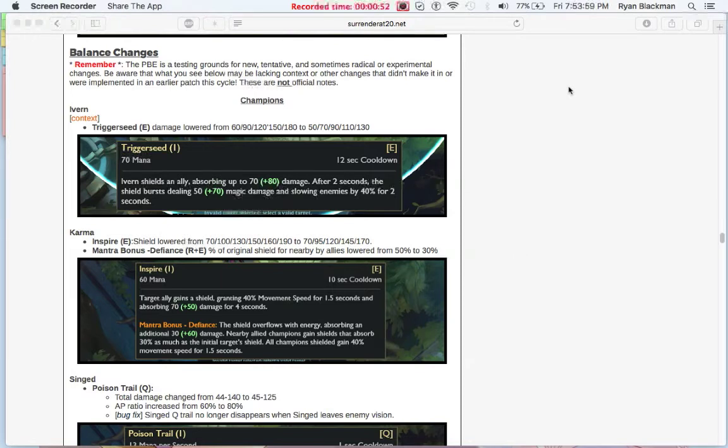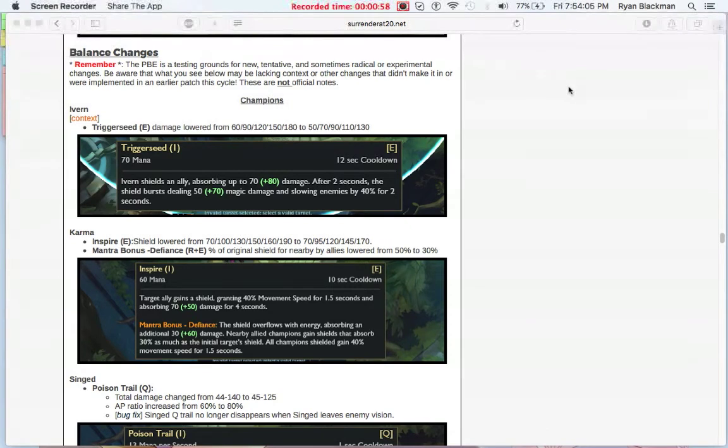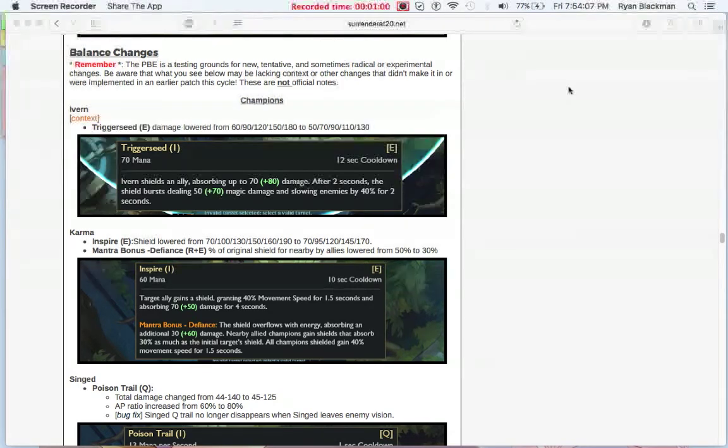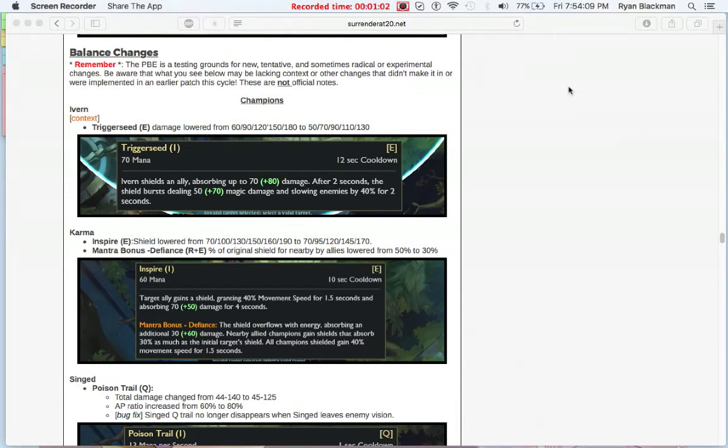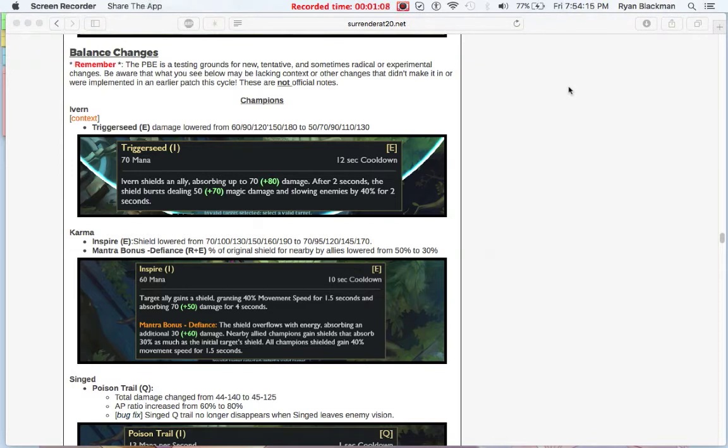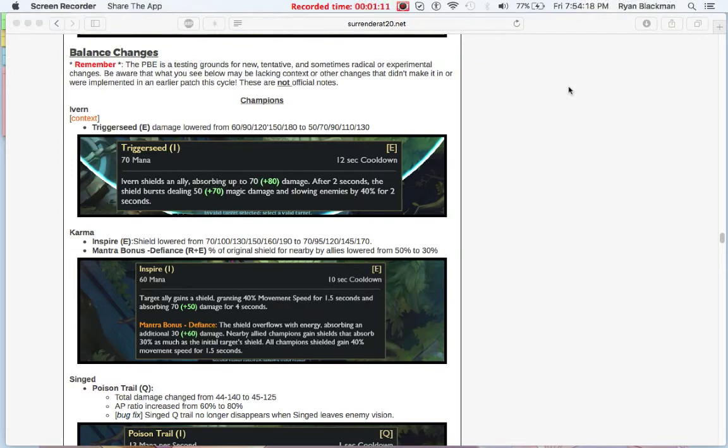So first up, we see Ivern getting damage on trigger seed lowered. Ivern wasn't really that common to be played as support to begin with, but now that the damage on his shield, which is one of his primary abilities, is getting nerfed, it does take away some of his damage, but thankfully they're not nerfing his shield.